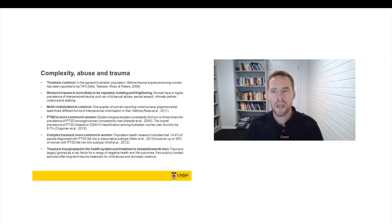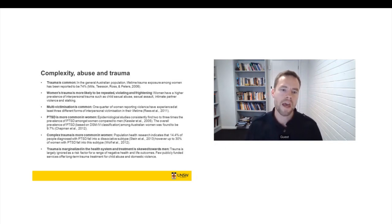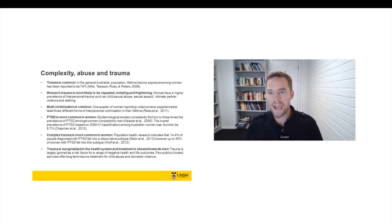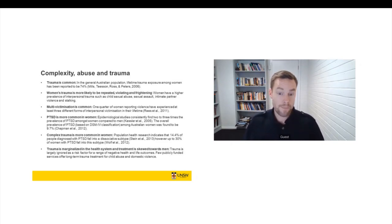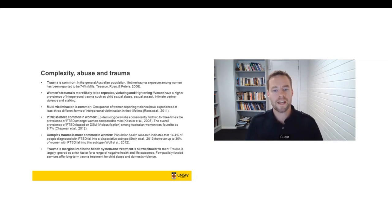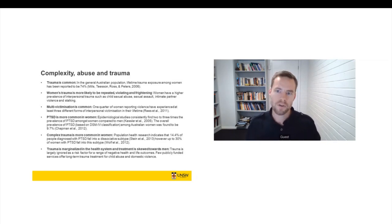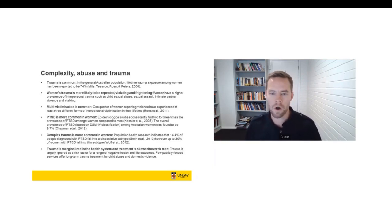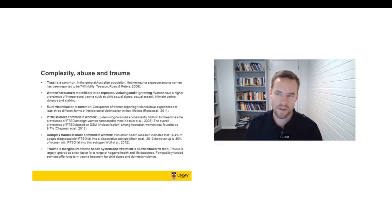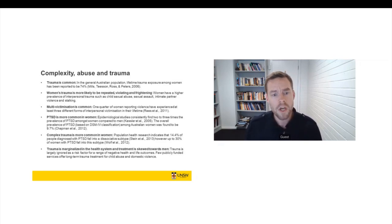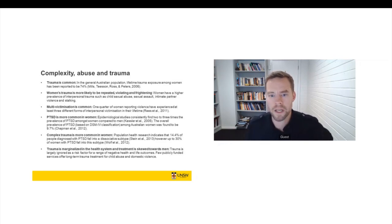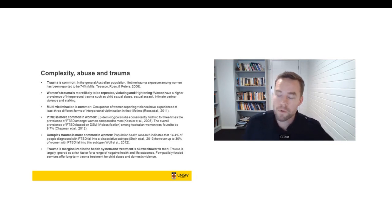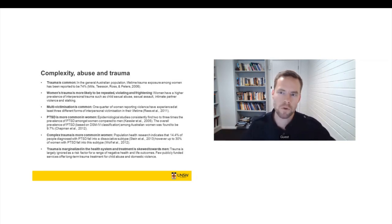So complex trauma generally refers to the broad symptoms of post-traumatic stress disorder. So that includes anxiety, depression. It includes intrusive trauma symptoms like nightmares and flashbacks. But complex trauma also refers to the changes in people's understanding of themselves and their world that comes about through prolonged exposure to abuse and violence. And complex trauma often goes along with or goes hand in hand with dissociation. So complex trauma is much more common in women. About 30% of women with post-traumatic stress disorder have what we would call complex trauma.